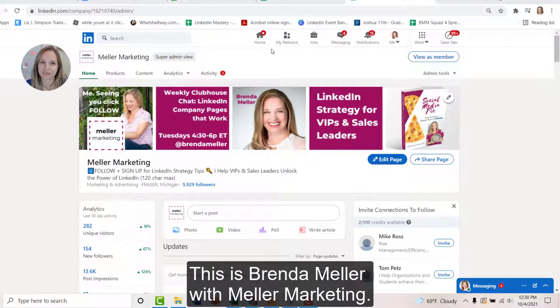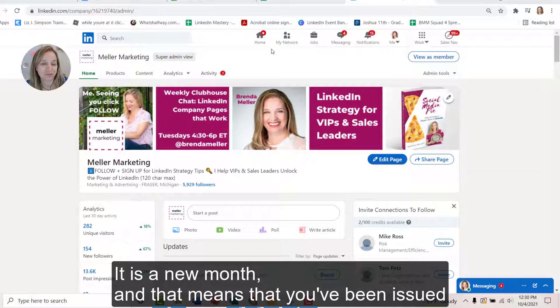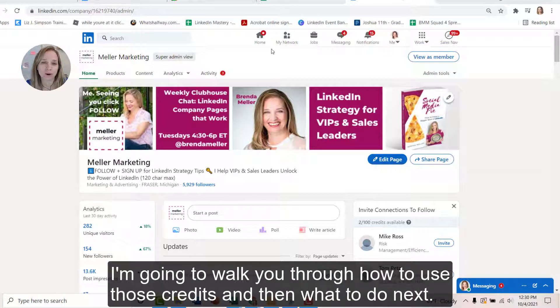Hey, good morning. This is Brenda Muller with Meller Marketing. It is a new month and that means that you've been issued some invitation credits by LinkedIn. In today's video, I'm going to walk you through how to use those credits and then what to do next.